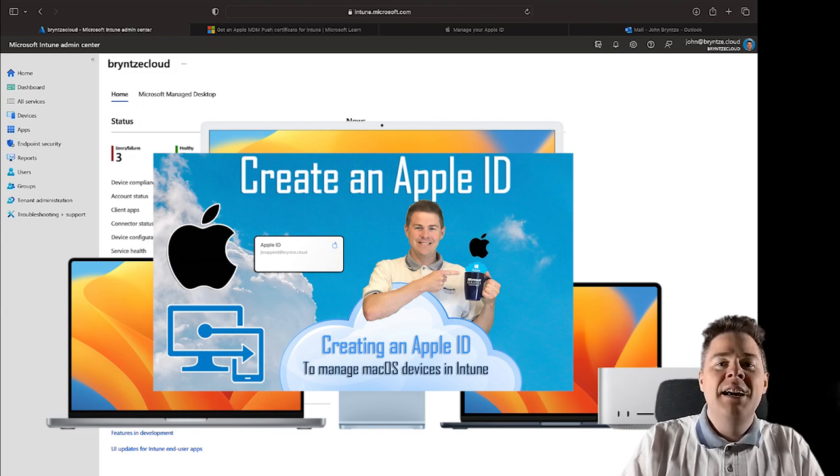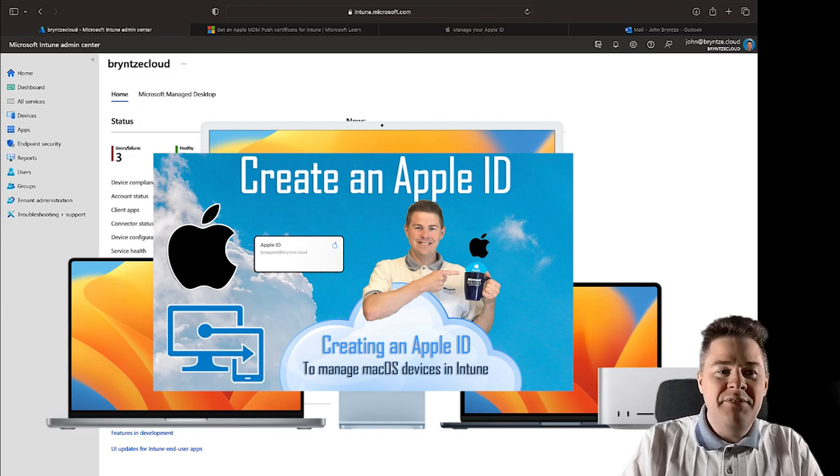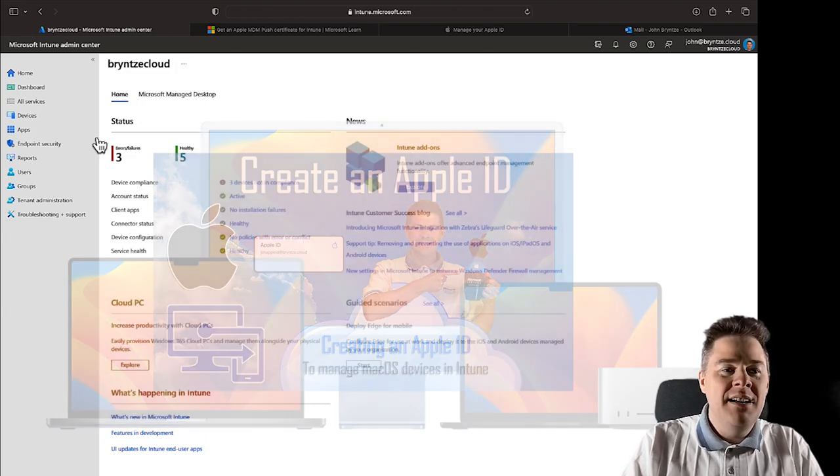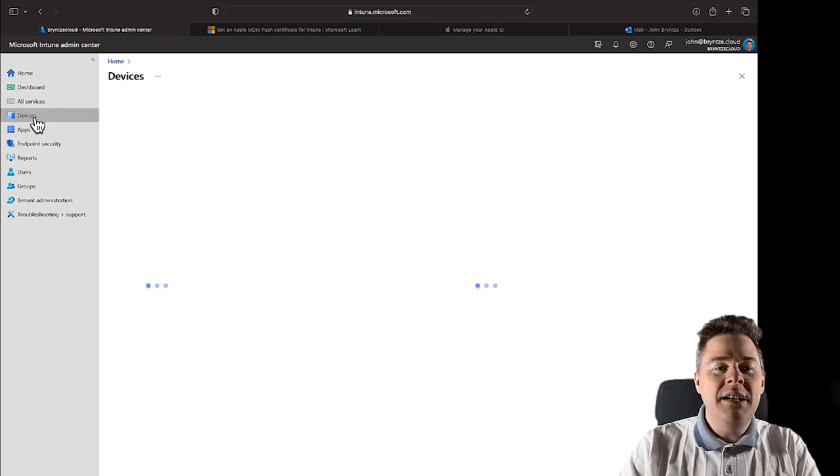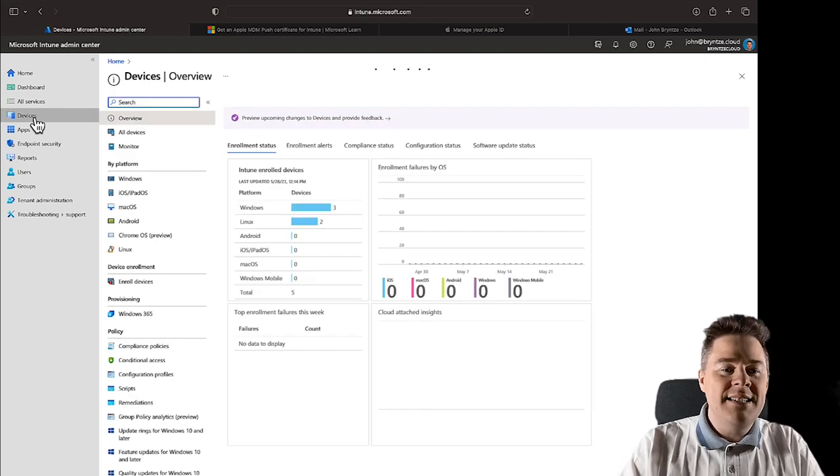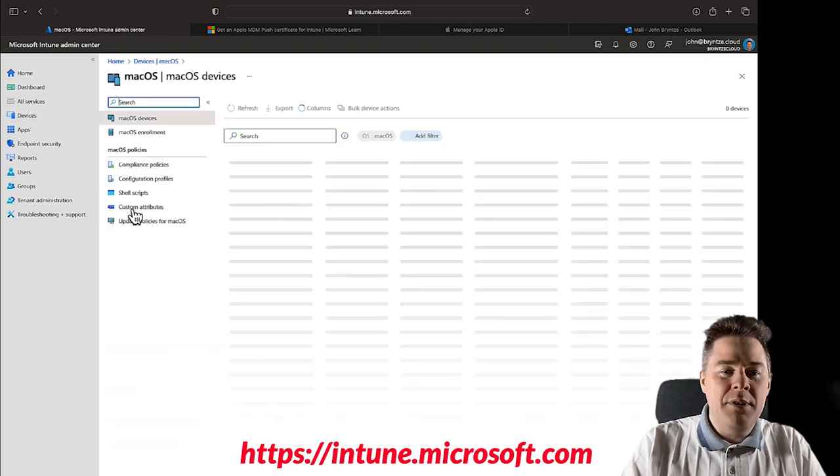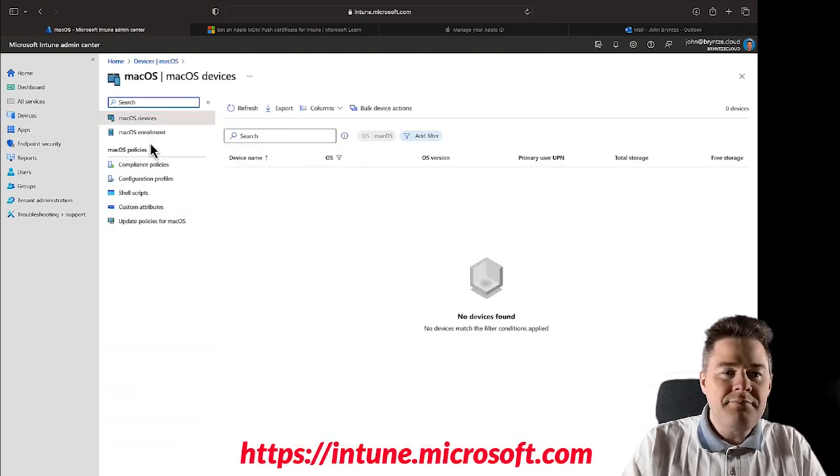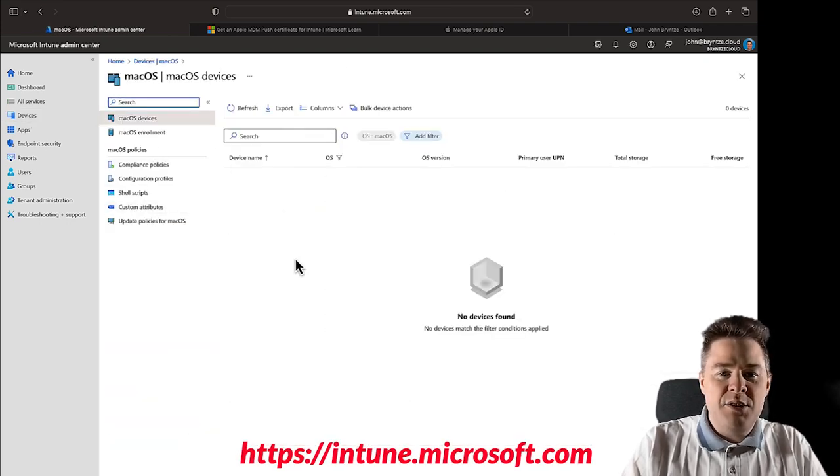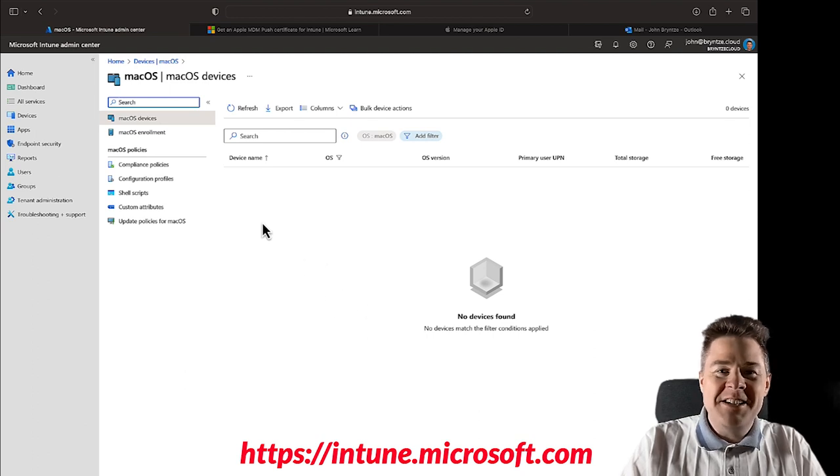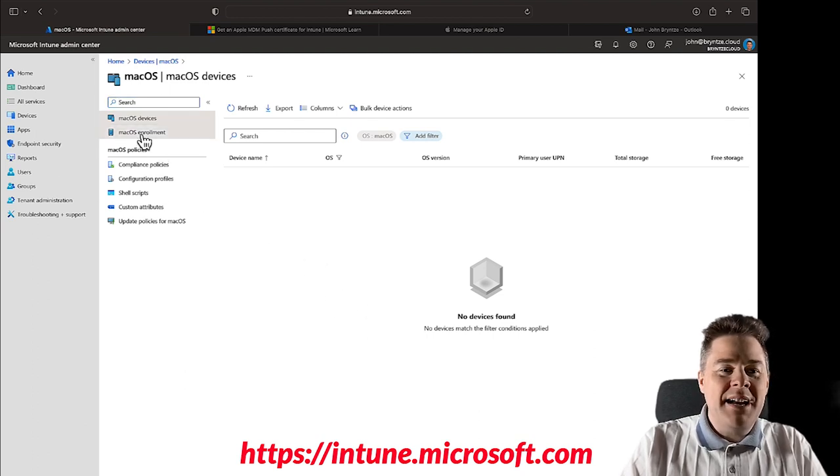So if we go here on the devices and we can go under macOS, as you see I have no one here, that's going to change later in this series.